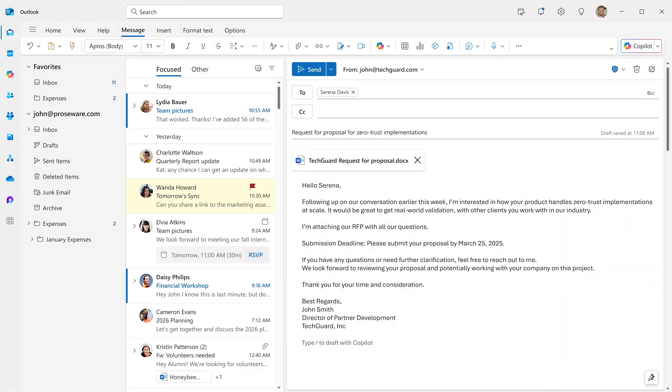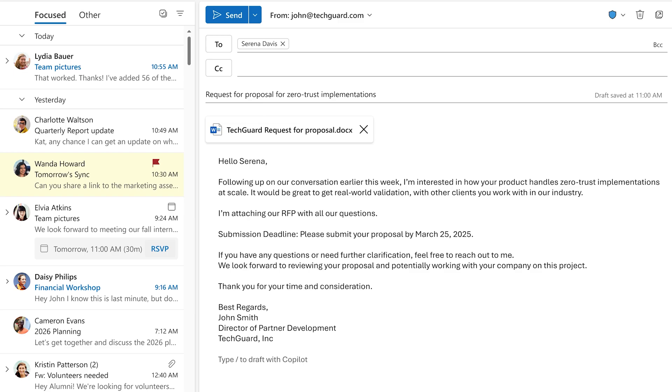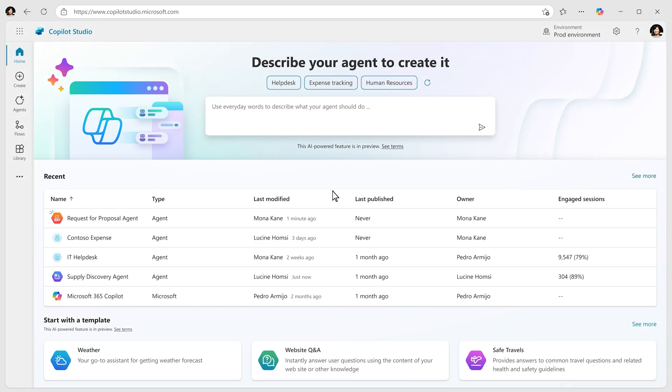Imagine your team receives frequent requests for proposals, or RFPs, from clients. The RFP requires extensive collaboration, timely information access, and high-quality responses to win the deal.